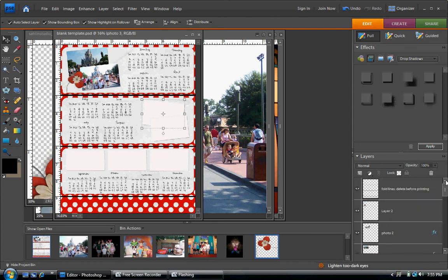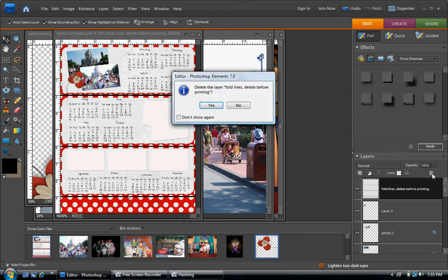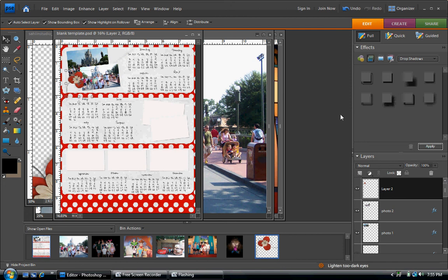That shows where your fold lines are going to be for after it's printed. And you just delete them by hitting that little trash can.